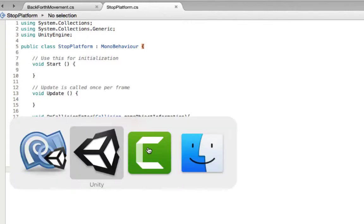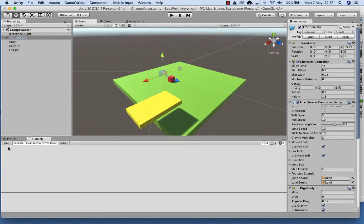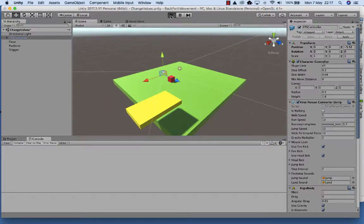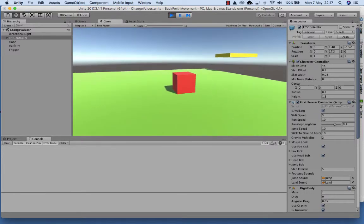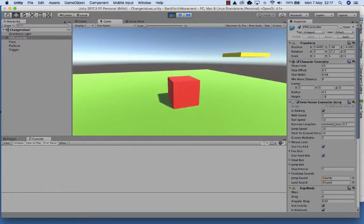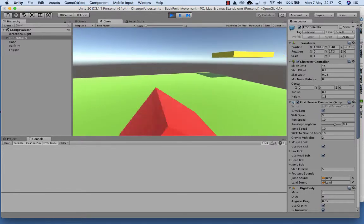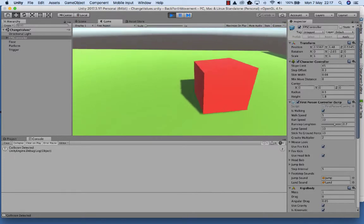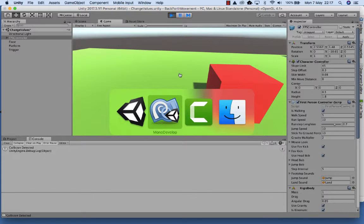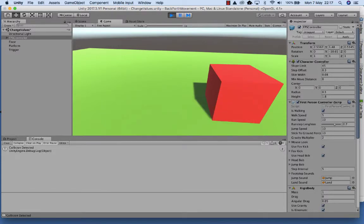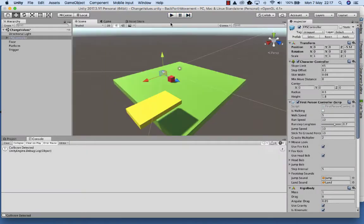Let's save this and run the game now. Before you run the game, make sure you clear the console window - click on Clear. So now we have the cube on stage, and when we run into the controller it knows the FPS controller has run into it. So let's stop the game now.